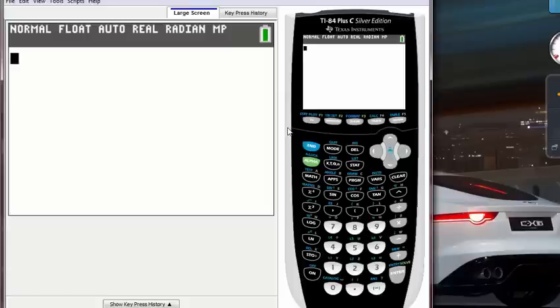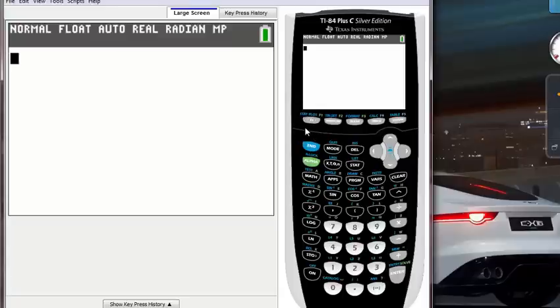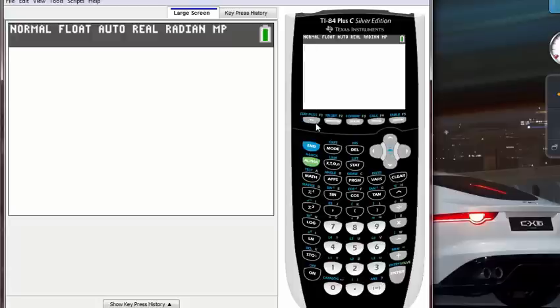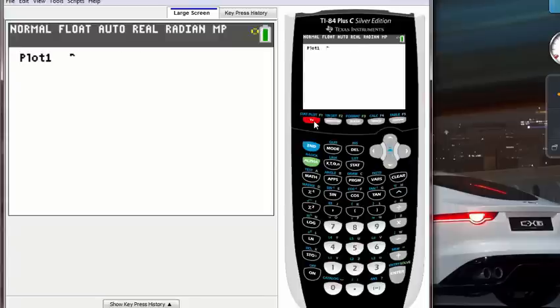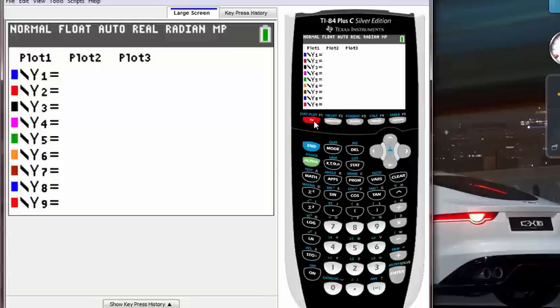The first step you have to do is click Y equals. Y equals is located on the left side of your calculator at the very top, right below the screen. Once you click this, the calculator will bring you to this kind of screen.